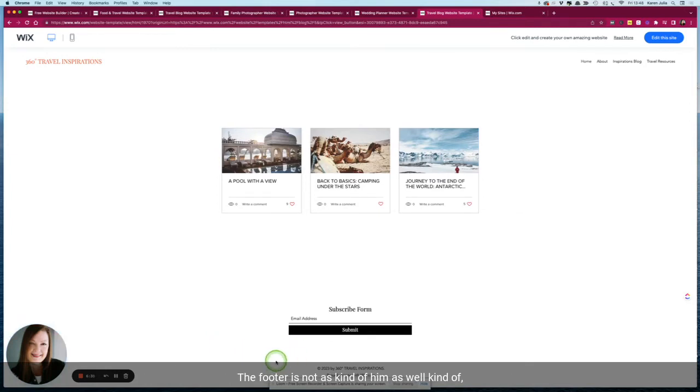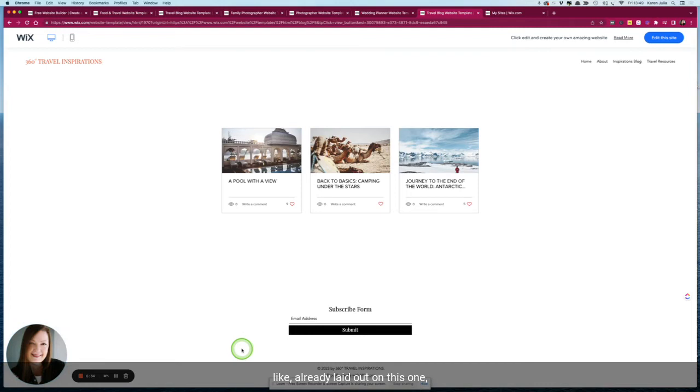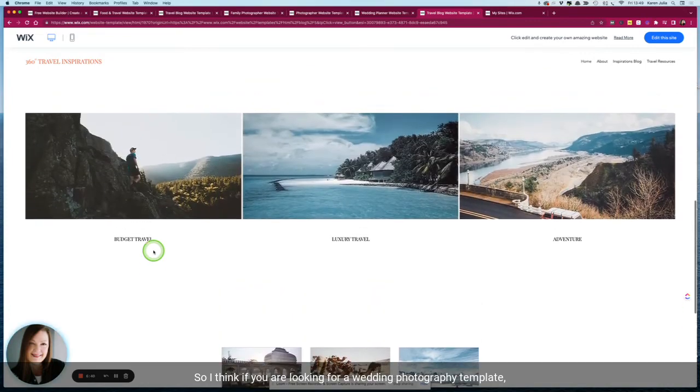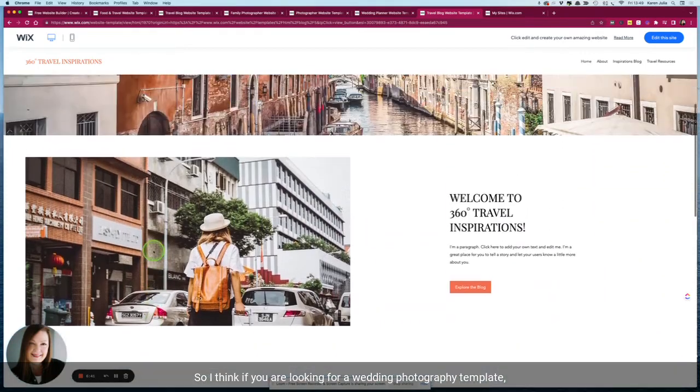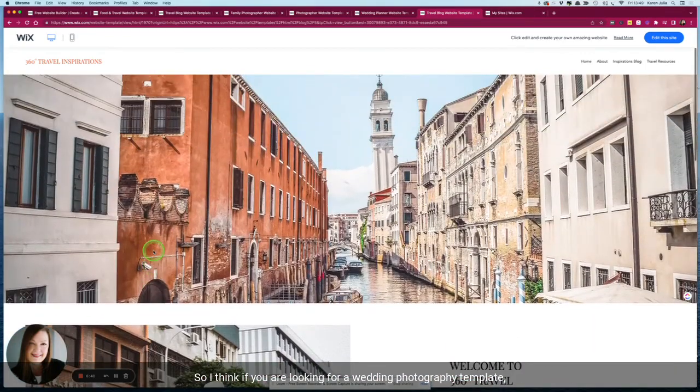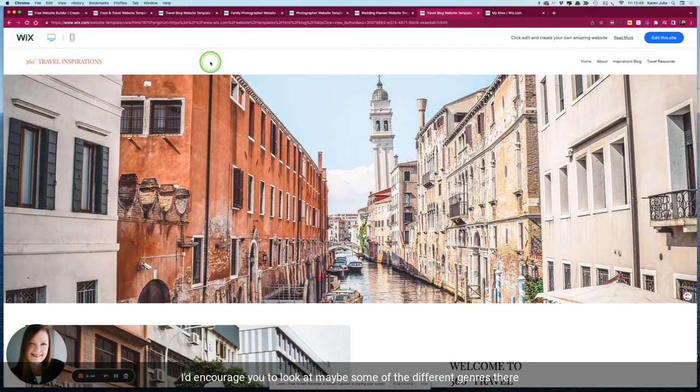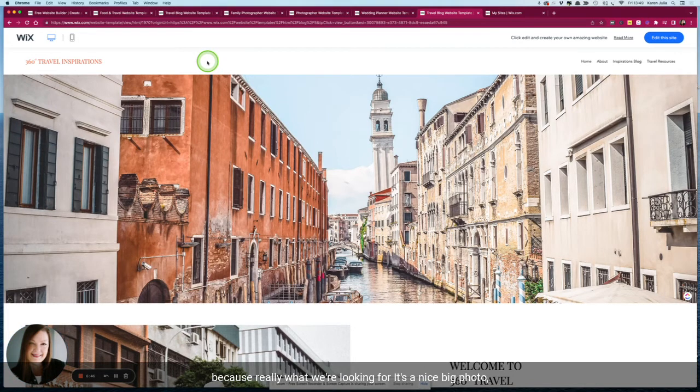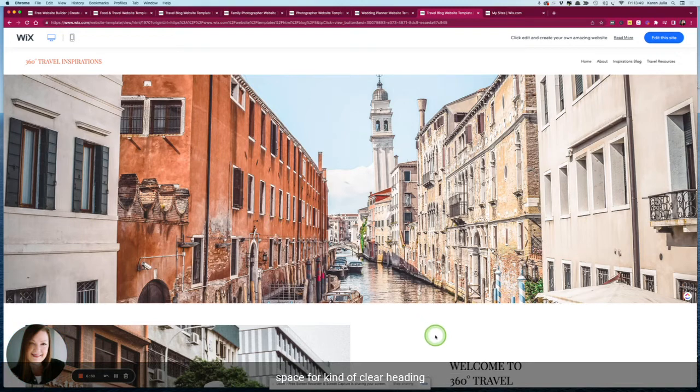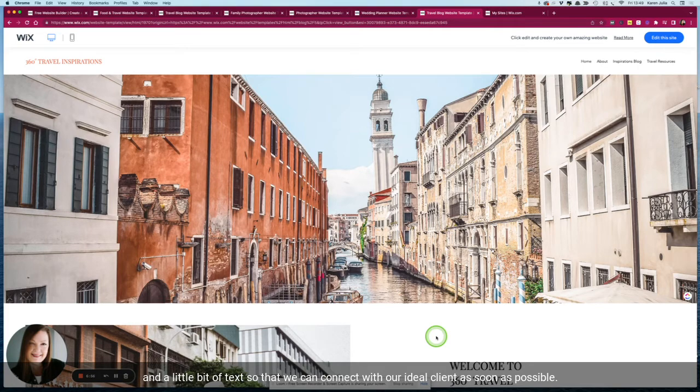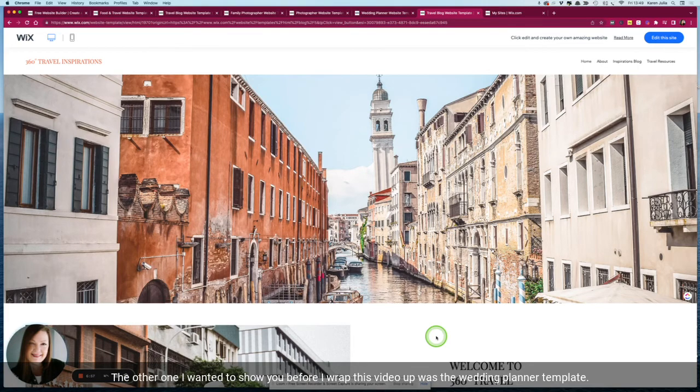The footer is not as well kind of already laid out on this one but it is really easy to add one afterwards. So I think if you are looking for a wedding photography template I'd encourage you to look at maybe some of the different genres there, because really what we're looking for is a nice big photo space for a clear heading and a little bit of text so that we can connect with our ideal client as soon as possible. The other one I wanted to show you before I wrap this video up was the wedding planner template.